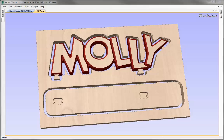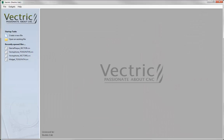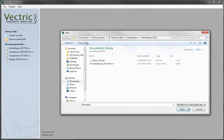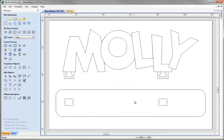Let's start by opening a new copy of the software. Let's click on the icon to open an existing file. From the project folder, we're going to select name plaque underscore vector, which is the file that was created in the drawing tutorial. Let's go ahead and click open and take a look at those vectors. The key aspect is that they were organised onto different layers depending on what type of toolpath we wanted to use on a particular set of vectors.